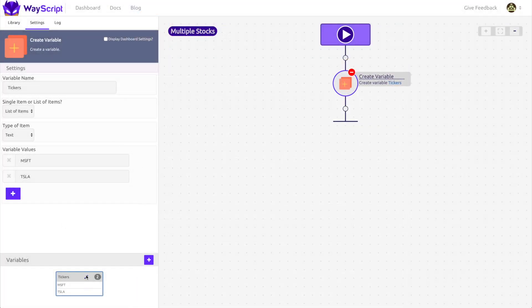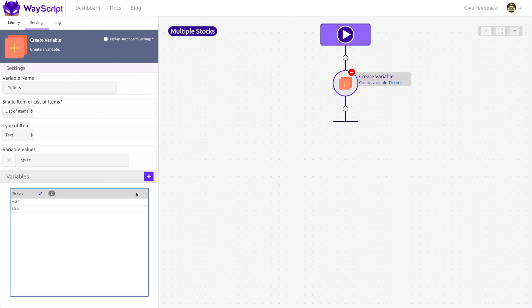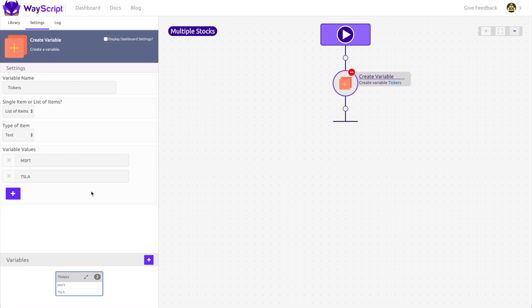In the variables panel, you can see that my tickers variable holds two values, one for Microsoft and one for Tesla.